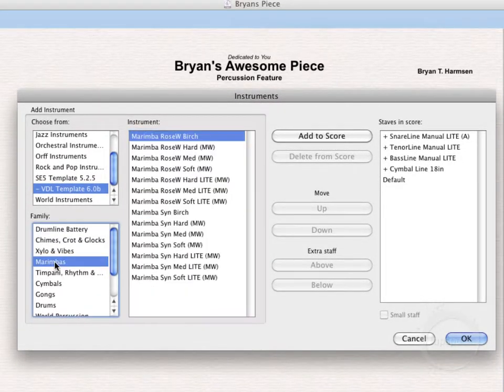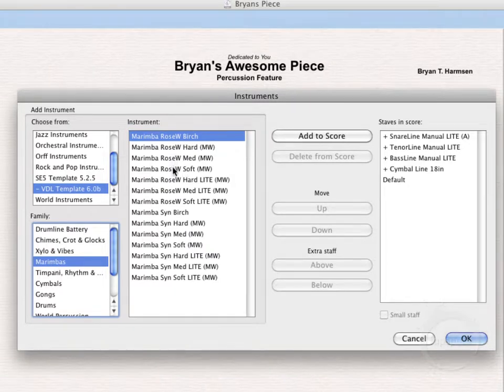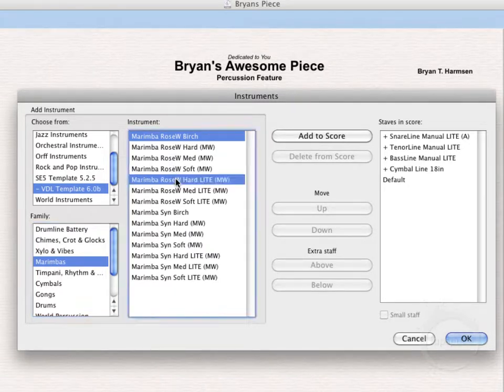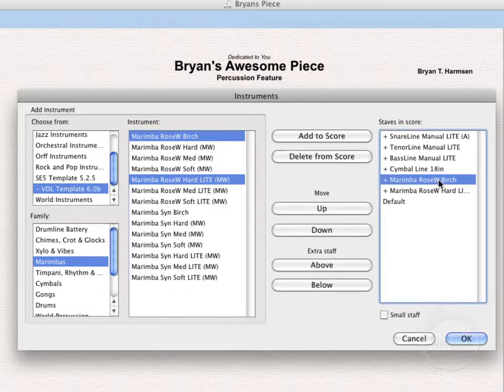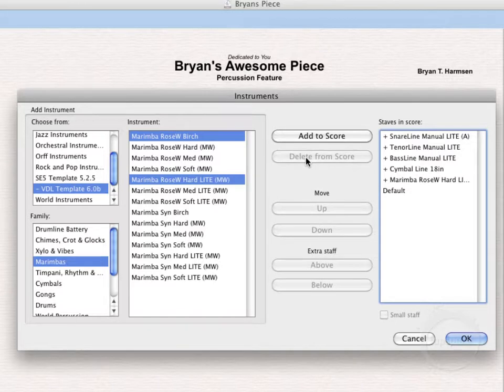Let's go ahead and come on over to Marimbas. Let's choose Rosewood Hard Light. Let's go ahead and add that to the score. Whoops, we don't want Birch. So let's go ahead and delete that.